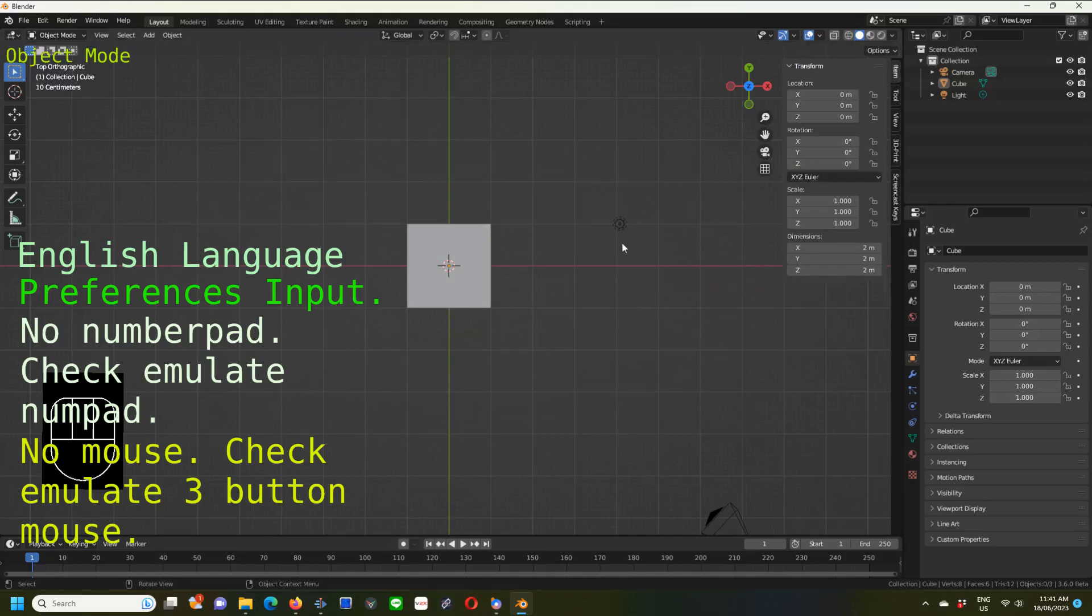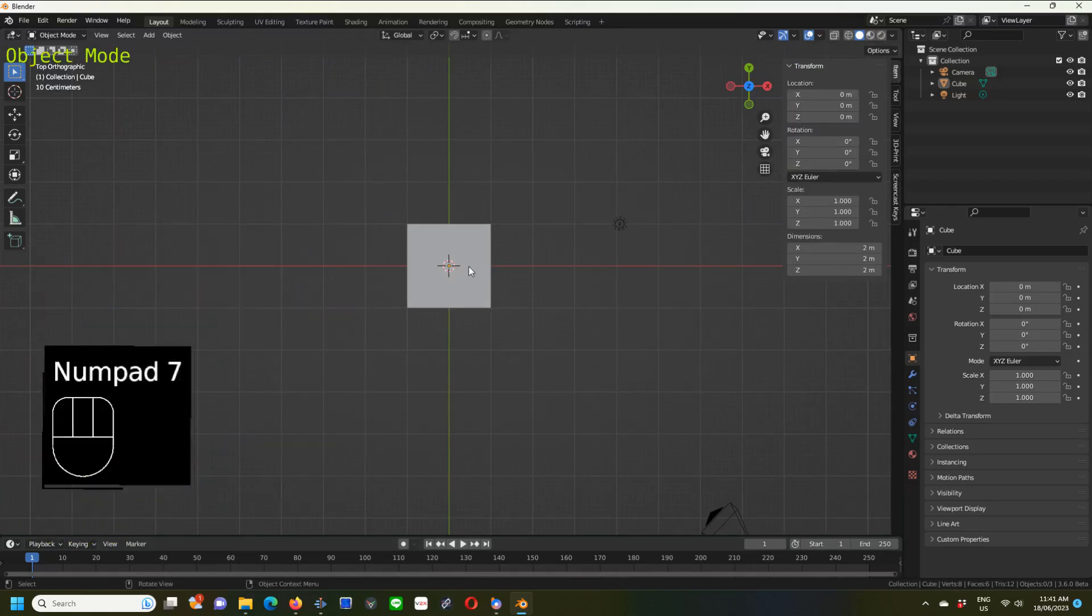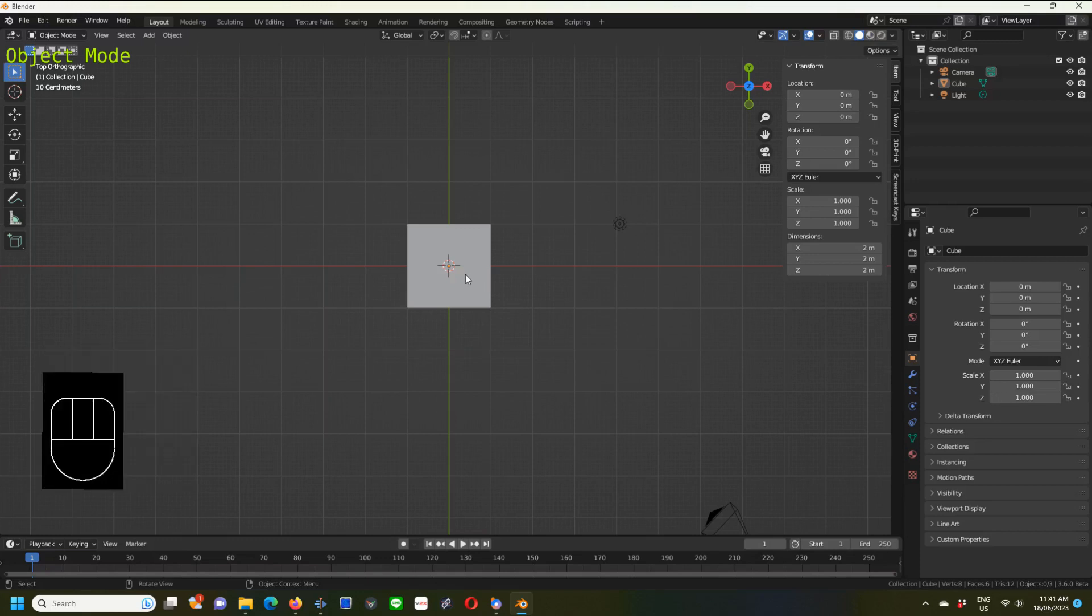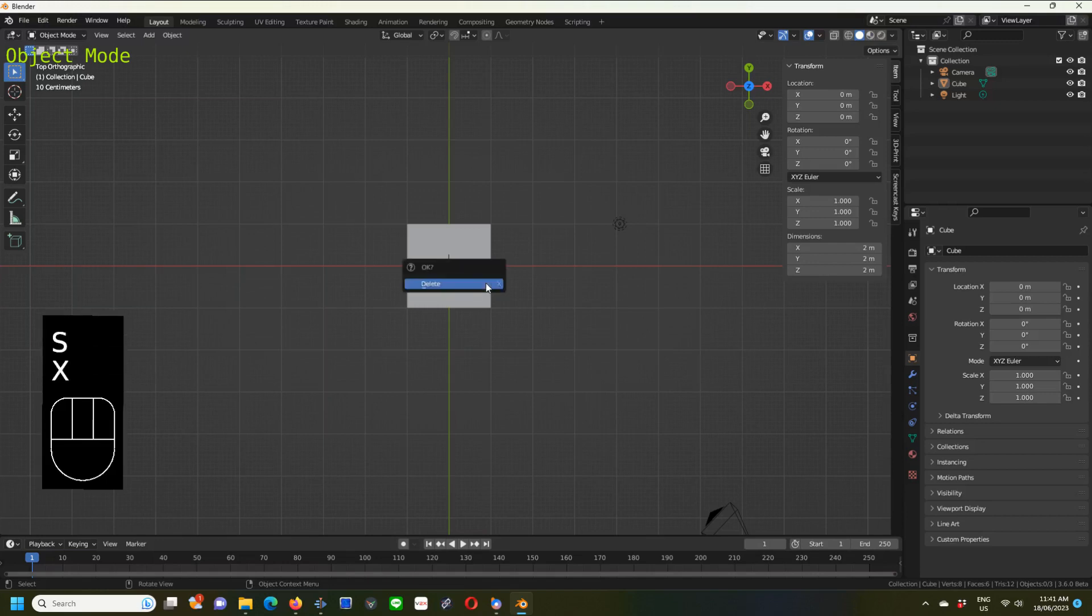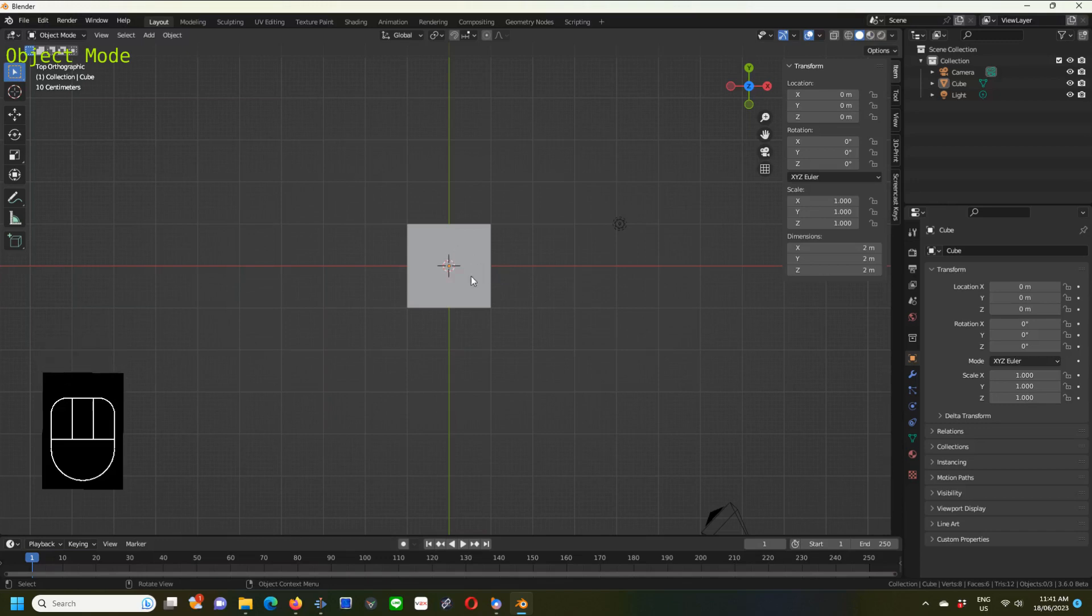If something's not working, check the checklist to make sure you have everything set up. Go to numpad 7, which is top orthographic view. With the cube, we're going to scale it—S for scale—and we're going to do it on the X axis. Now I didn't have the cube selected, I have to click on the cube.